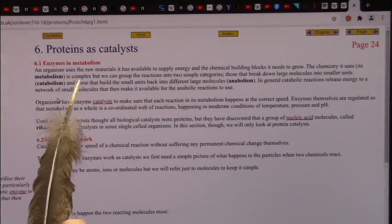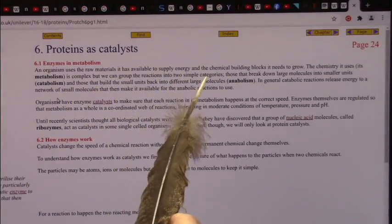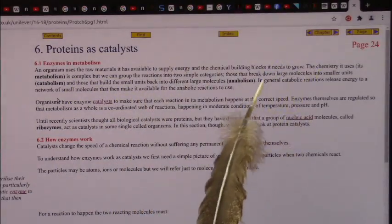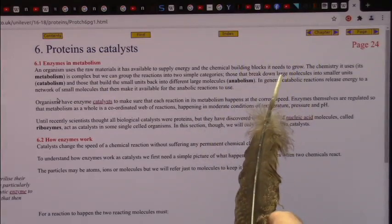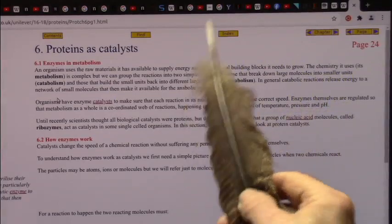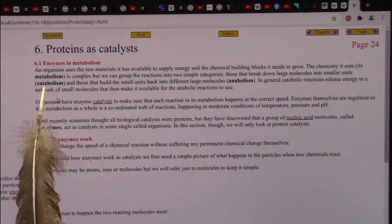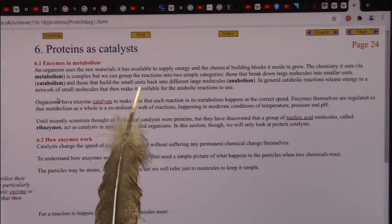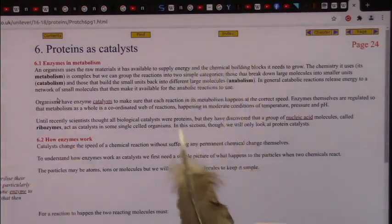It's complex, but we can group the reactions into two simple categories. There's a breakdown of products — large molecules into smaller units that we can absorb — called catabolism. And then there are others that build those small units back into large molecules: anabolism. They build things back up.